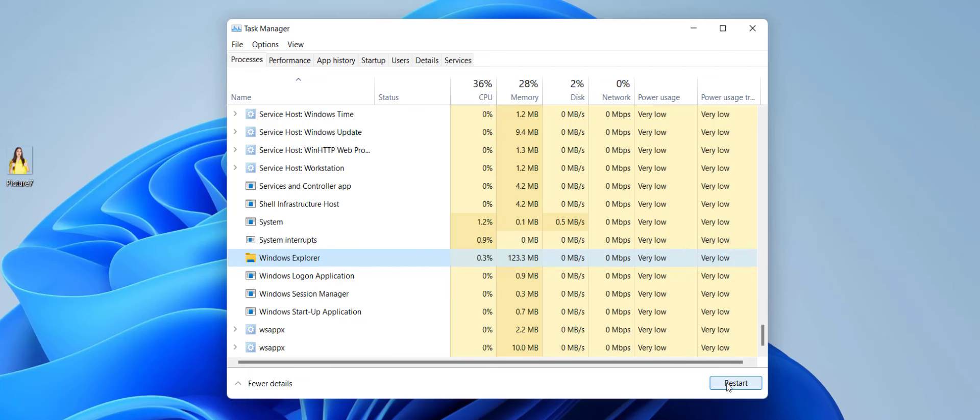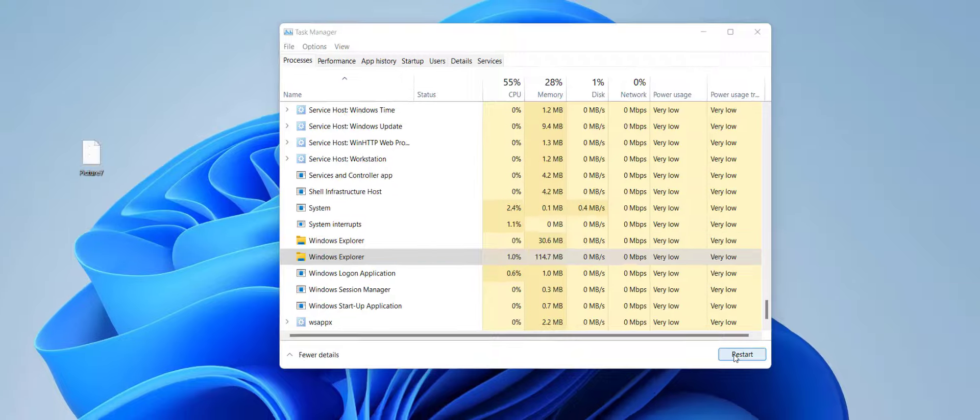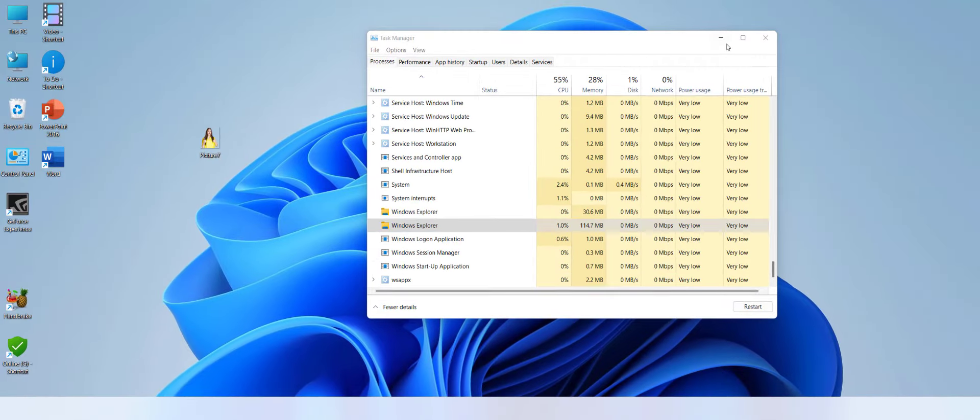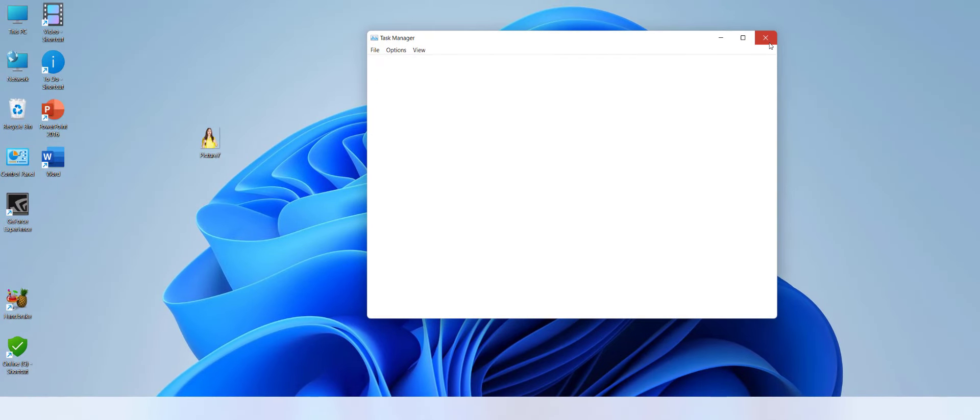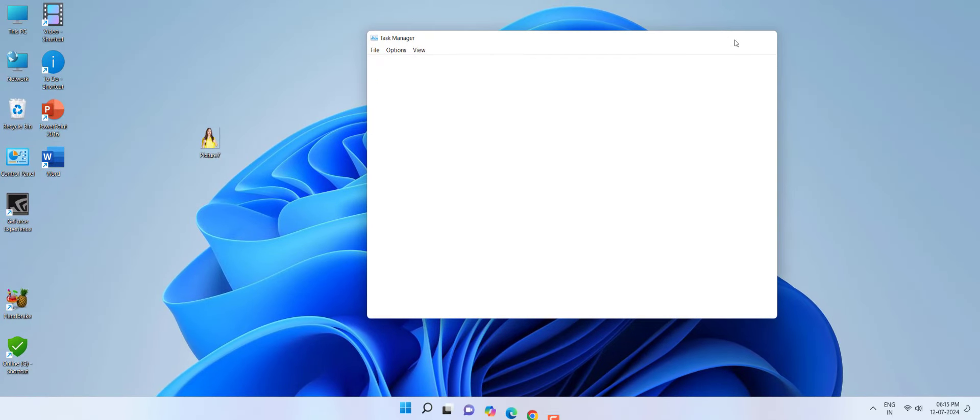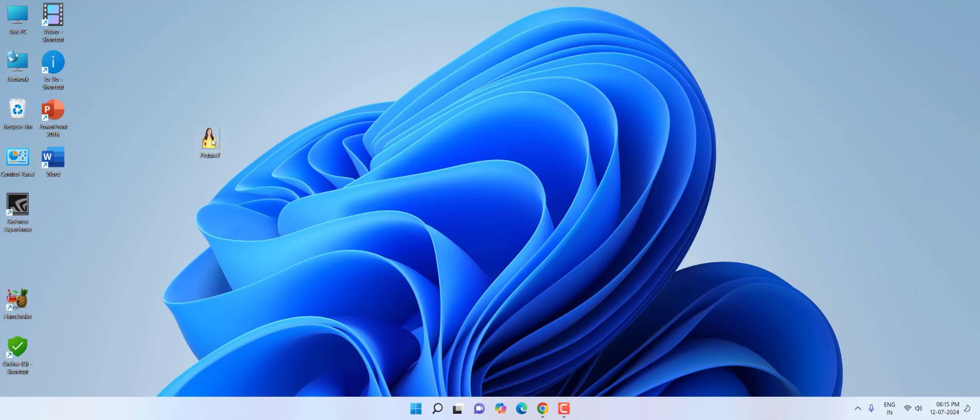Close it and now try to open. As you can see here, it's still not opening. My photo is not opening. If the first method doesn't work, then try this second option.